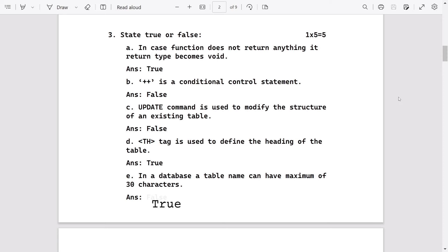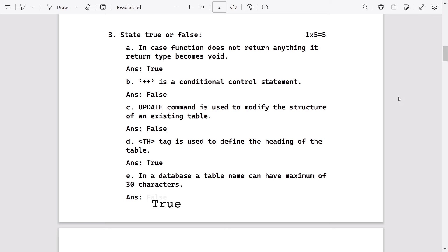Plus plus is a conditional control - it's wrong. It is an update expression or increment or decrement operator. Update command is used to modify the structure - it's false, it is alter command. TH tag is used to define heading of the table - it's true. In a database, table name can have maximum 30 characters - it is true.